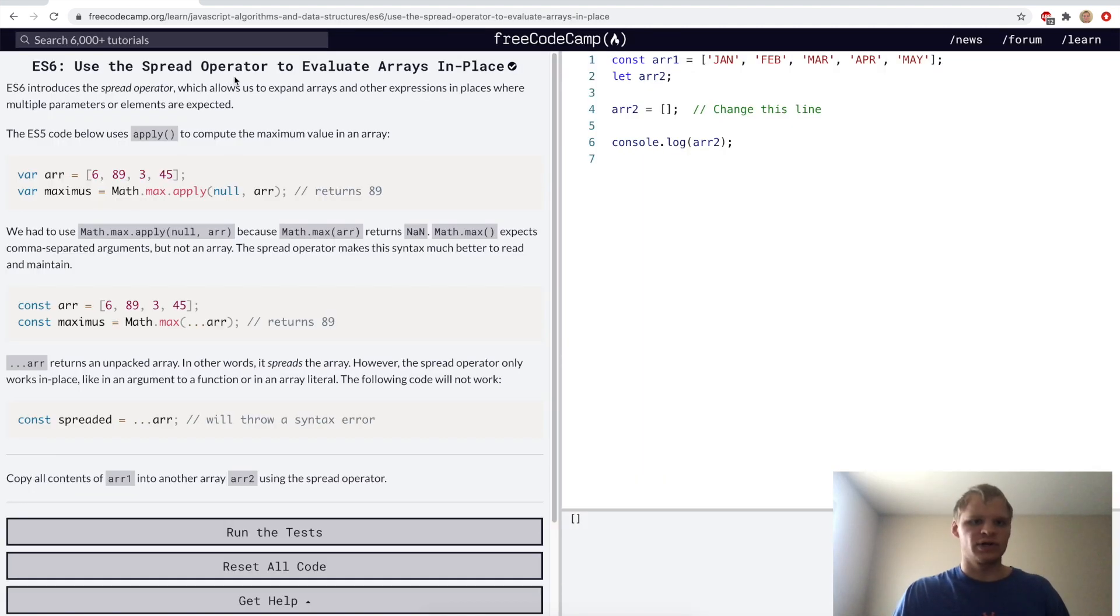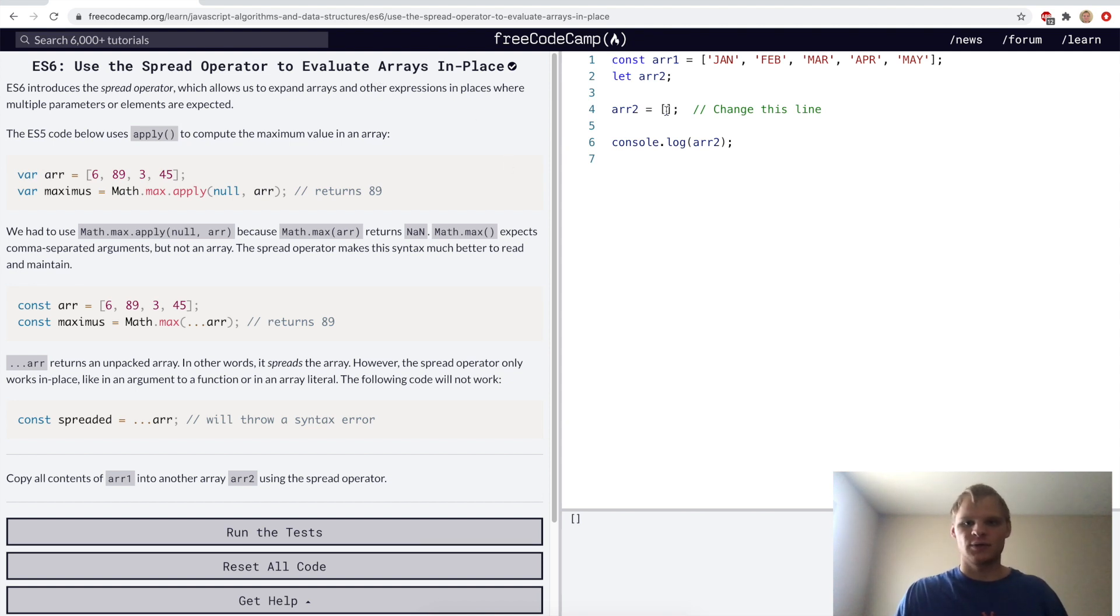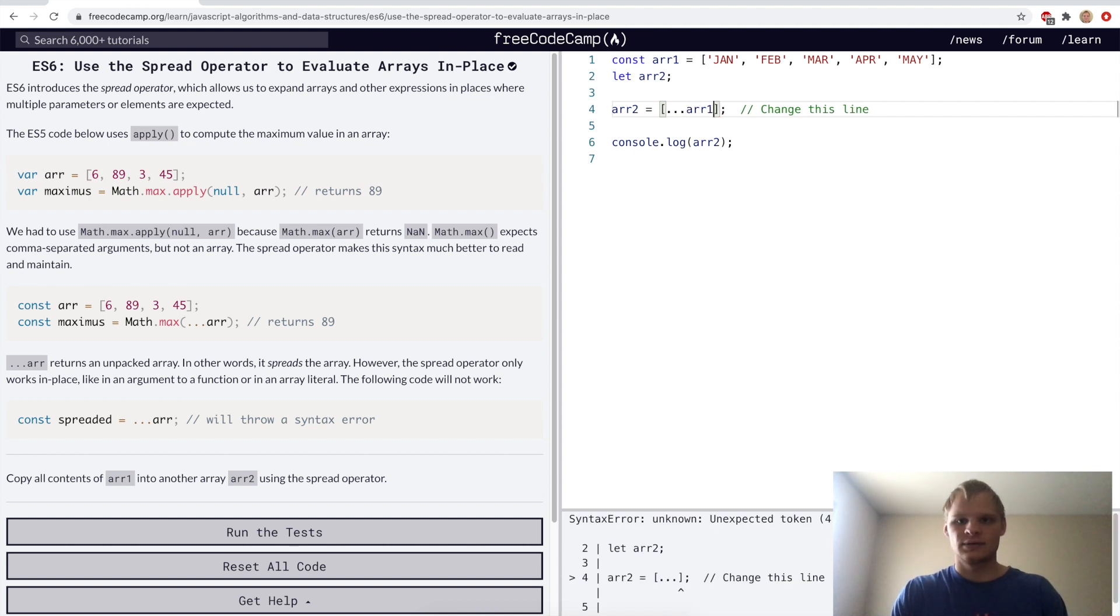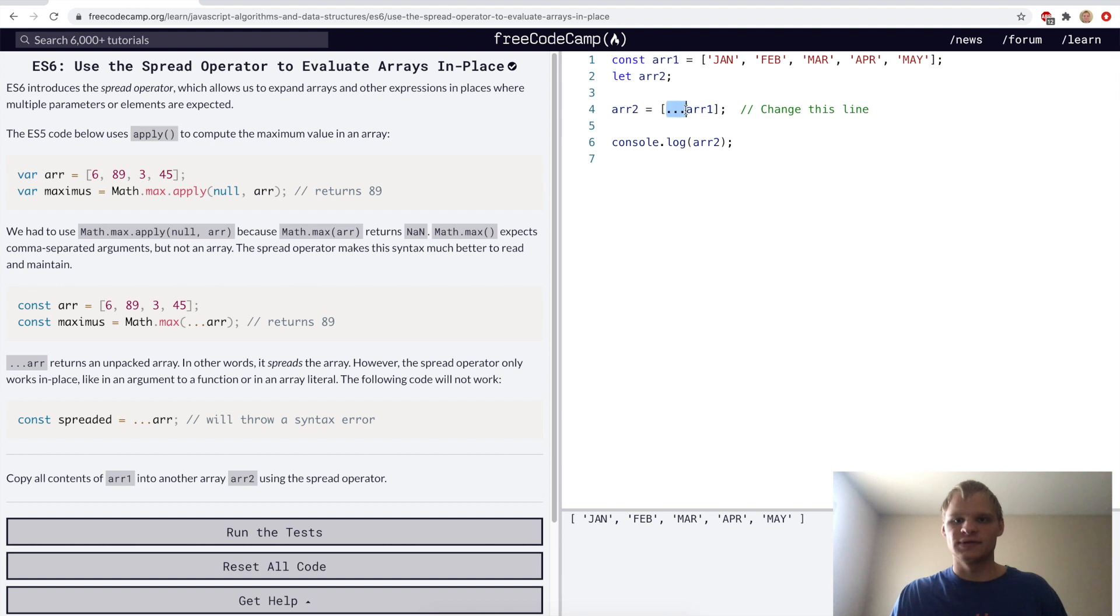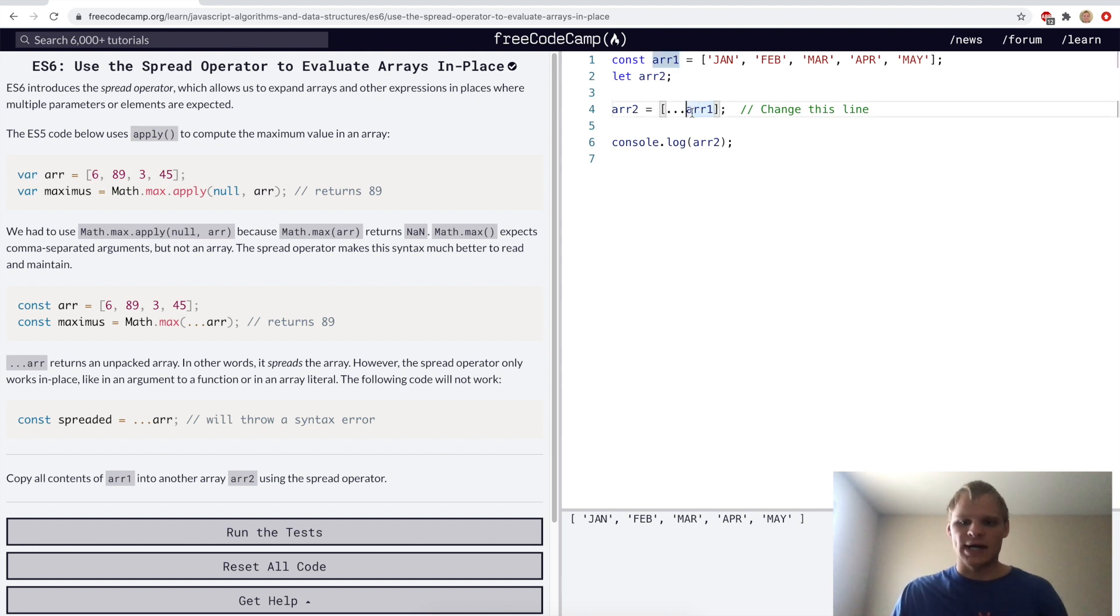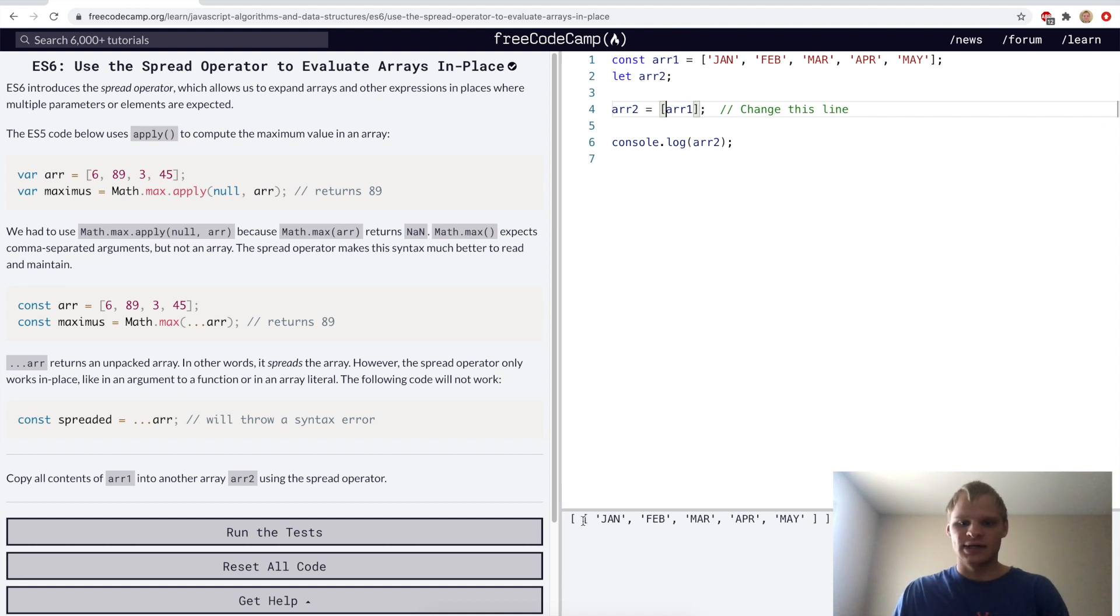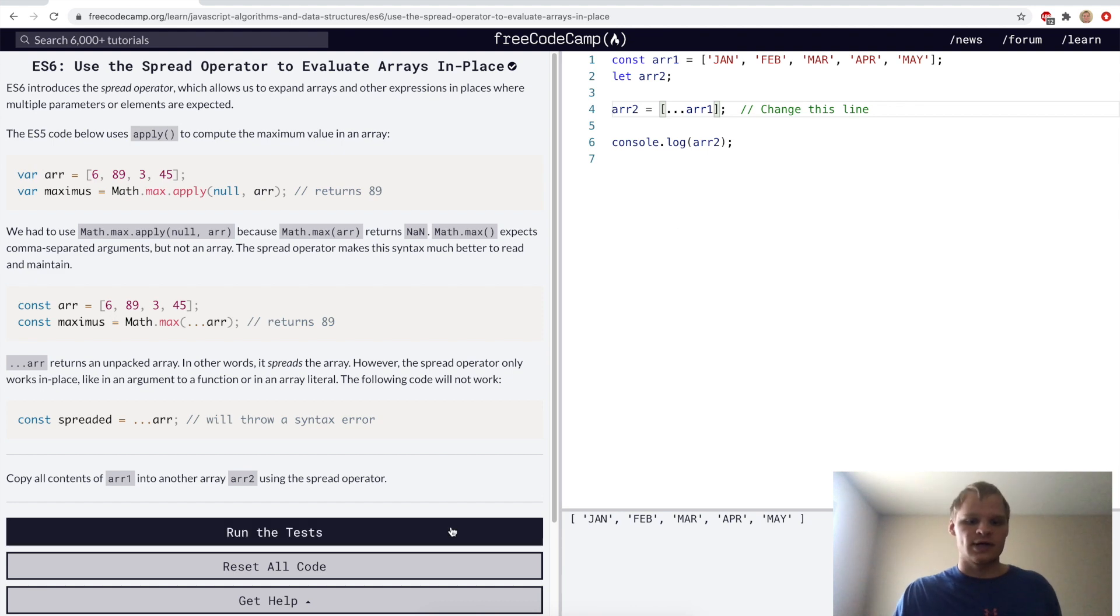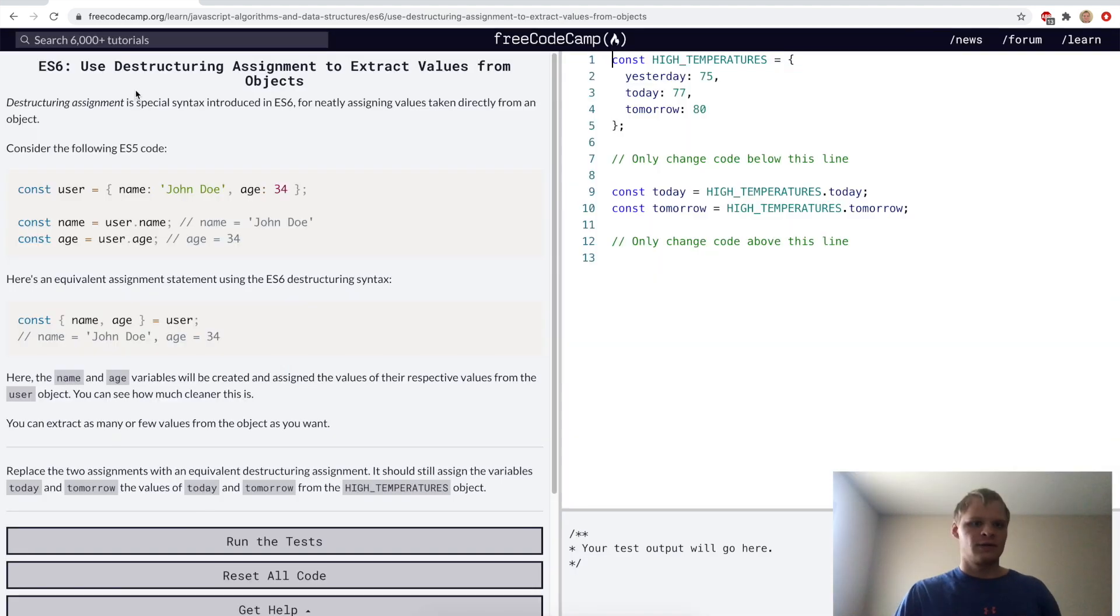Using the spread operator to evaluate arrays in place. Here we can use the spread operator which is three dots, and it basically just copies the whole array. So now array 2 equals array 1 just because we use the spread operator. If we skip the dots then it becomes a nested array, so we want to keep the dots there so that it actually copies the whole array without extra brackets.